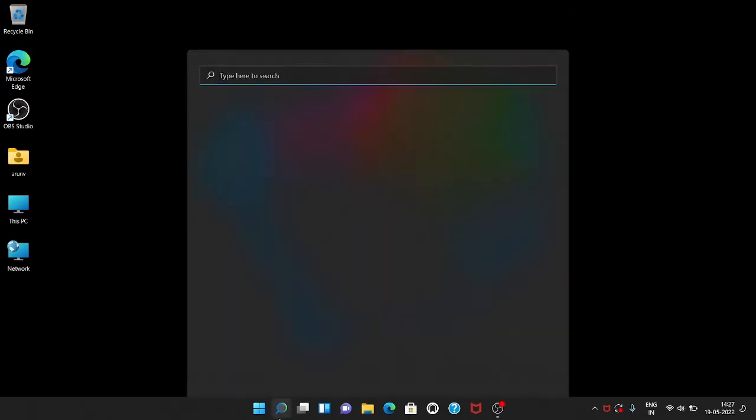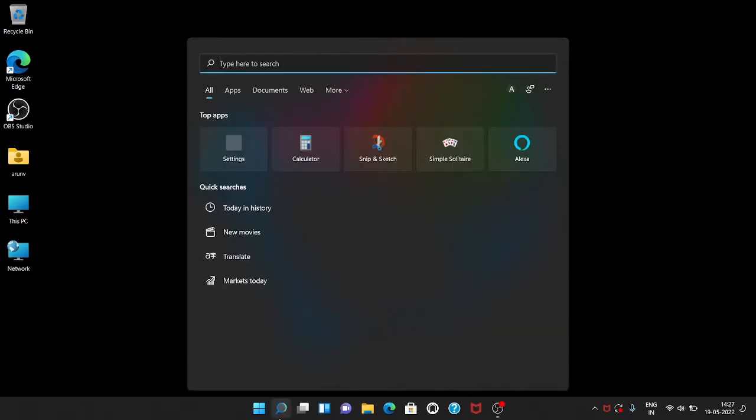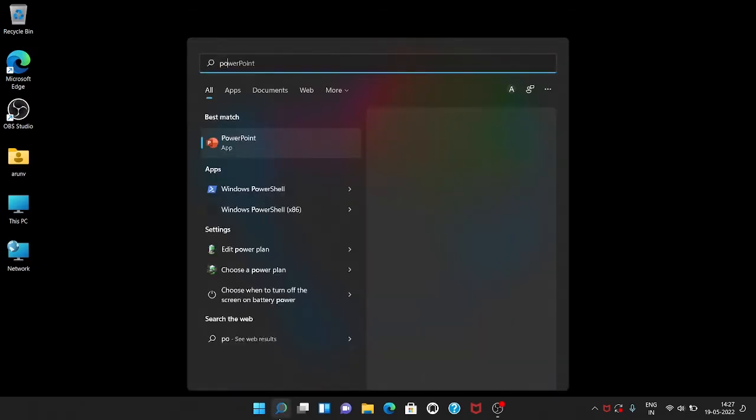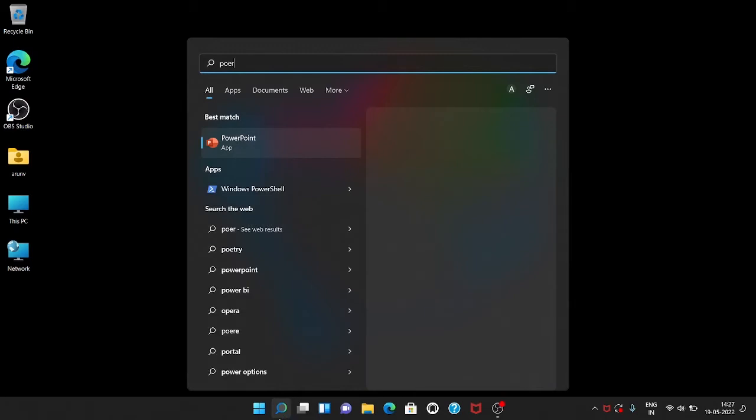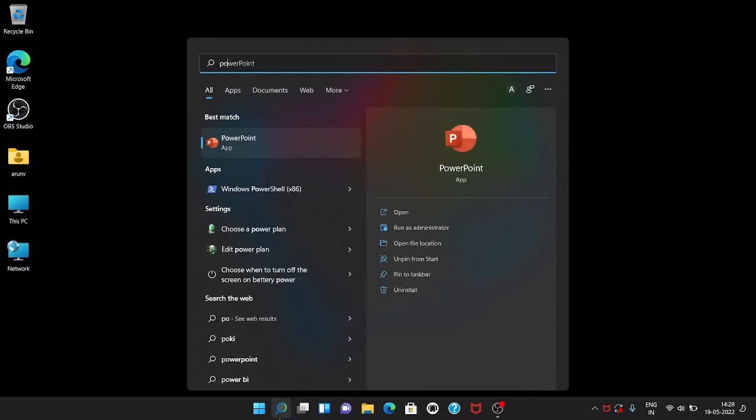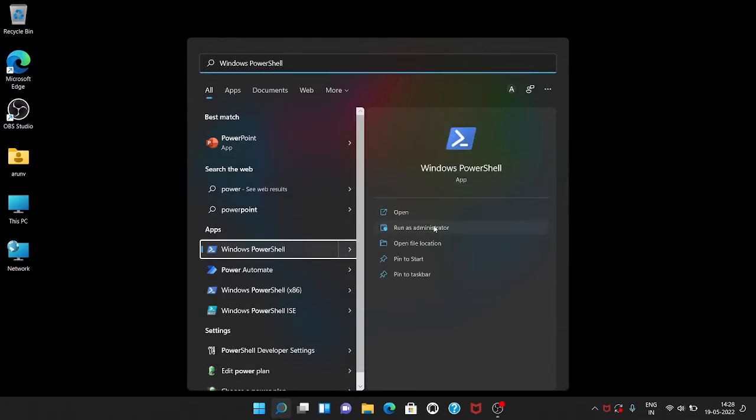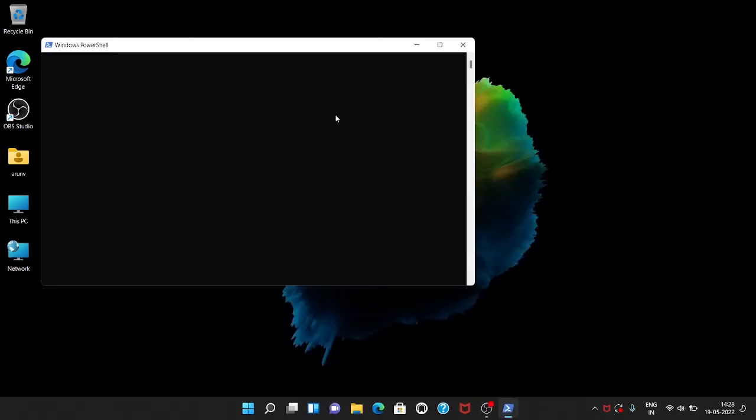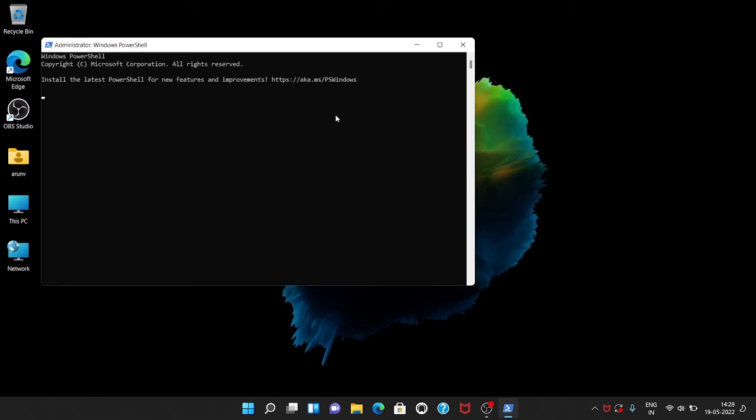To remove the encryption, go to the taskbar and click the search icon, then type Windows PowerShell. Open PowerShell as admin. Type the following commands to disable BitLocker.